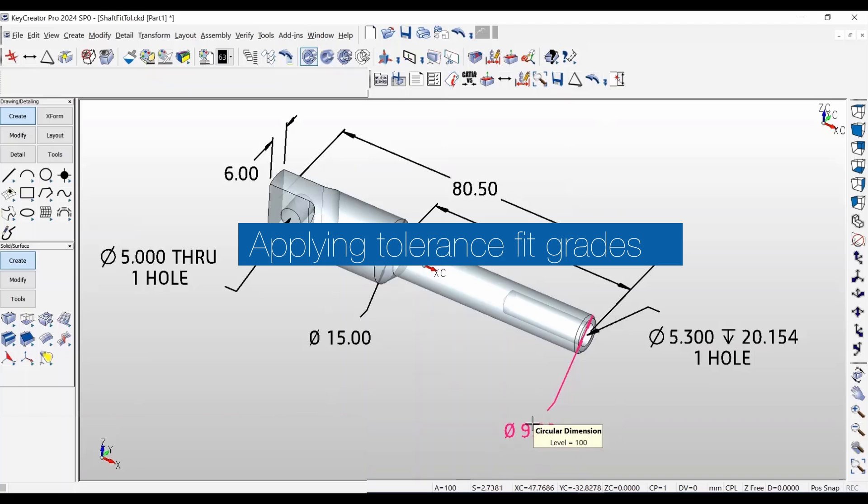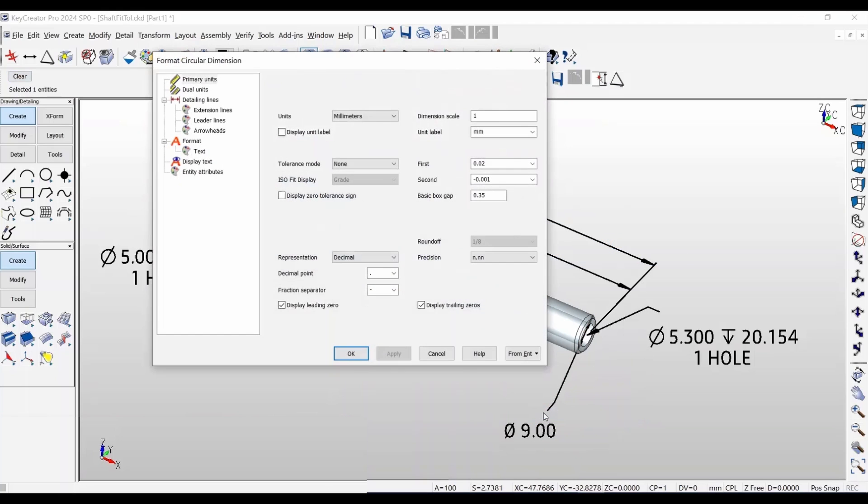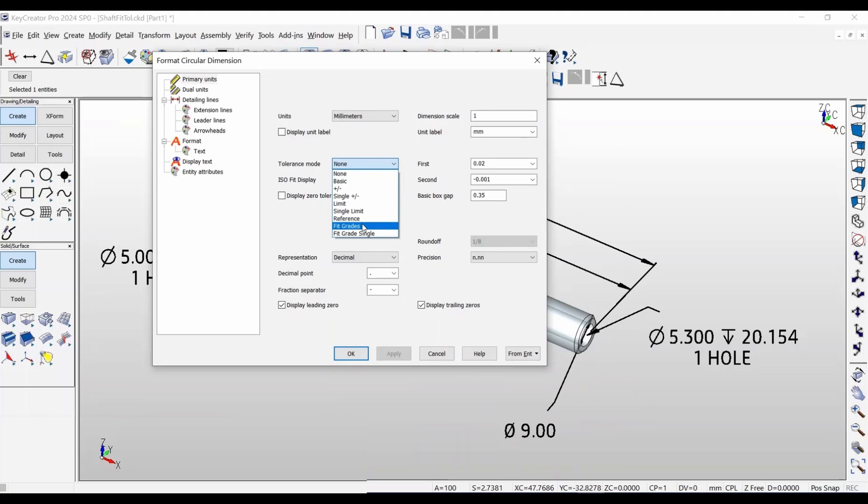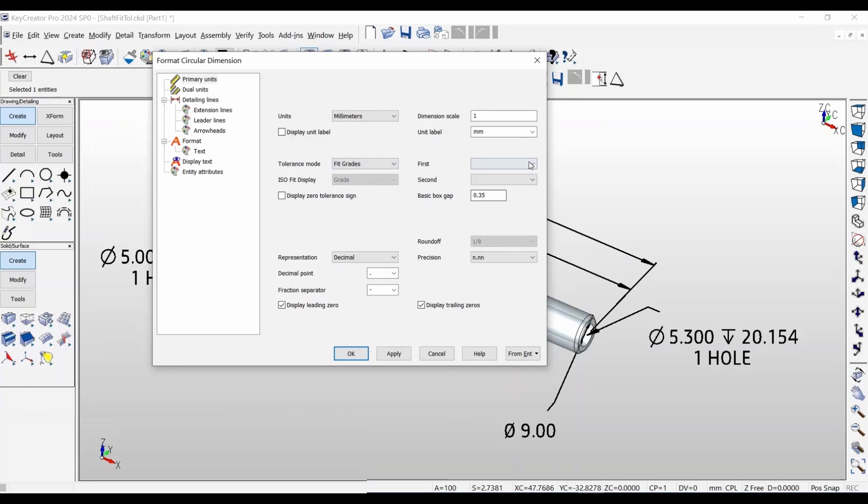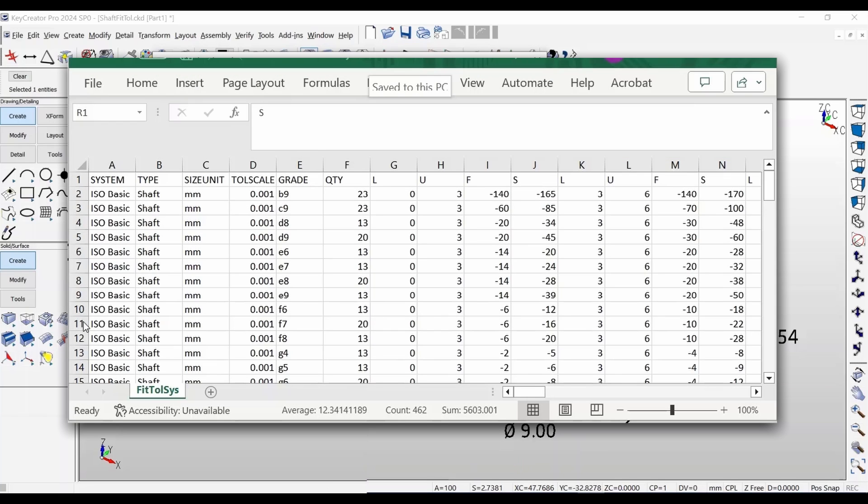New fit tolerance capability has also been added in KeyCreator 2024. Whether creating new or editing existing dimensions, you can go to the tolerance mode and select the correct fit options. The different grades are available through a pull-down menu, which is populated from a CSV file.